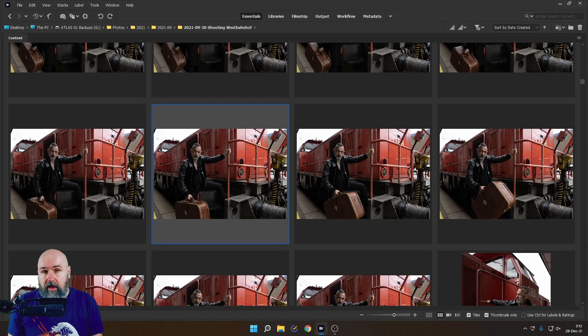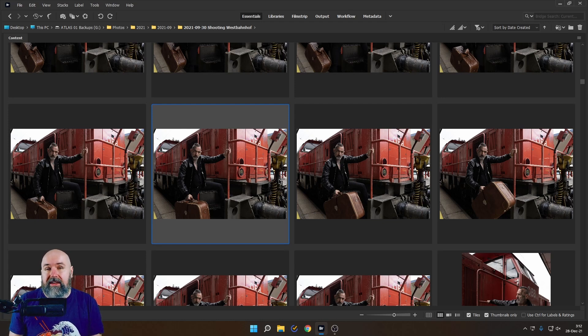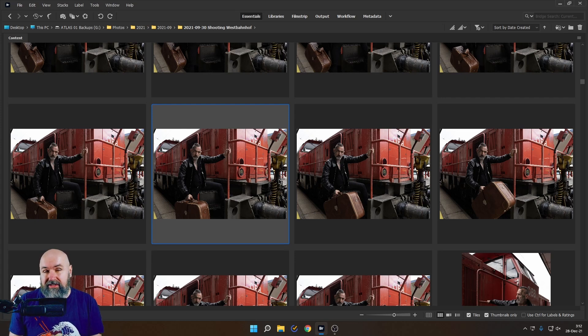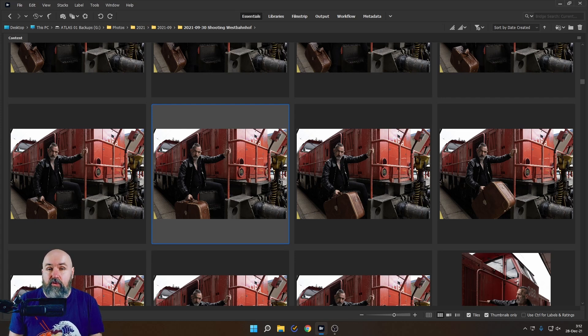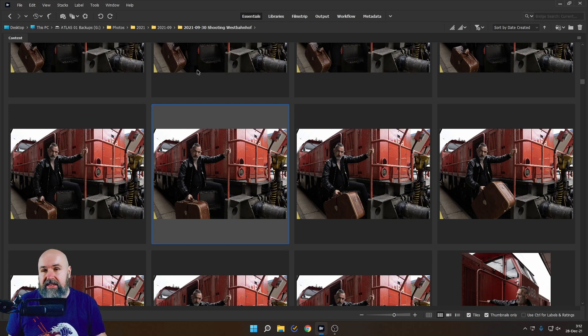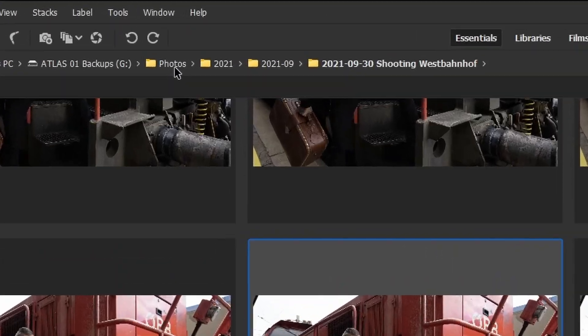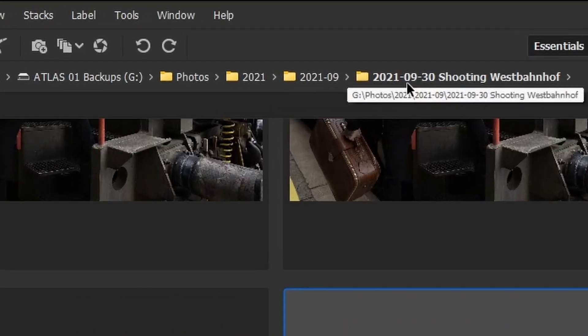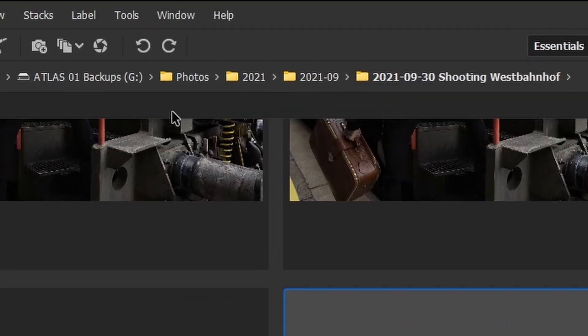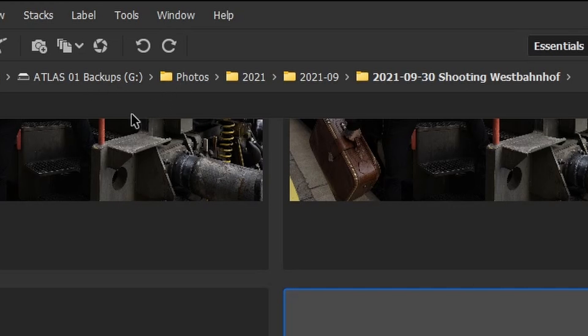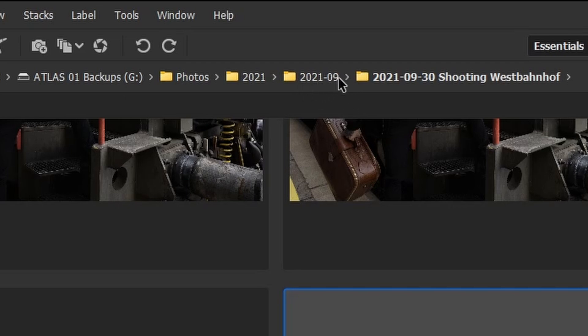So first of all, I want to talk about the organizing of my files, because that is also important for this process. So as you can see up here, I organize them myself. So I have a folder that is called Photos. It's on my backup drive. And then in that photo folder, I have a folder for the year, then I have a folder for the month written backwards. So it starts with the year, then the month number comes,